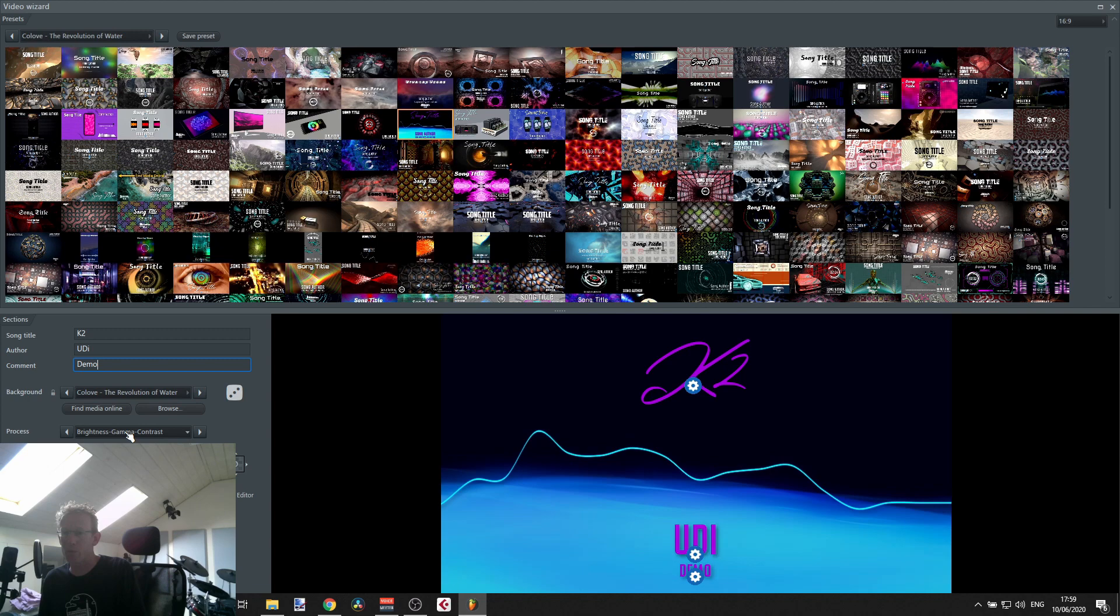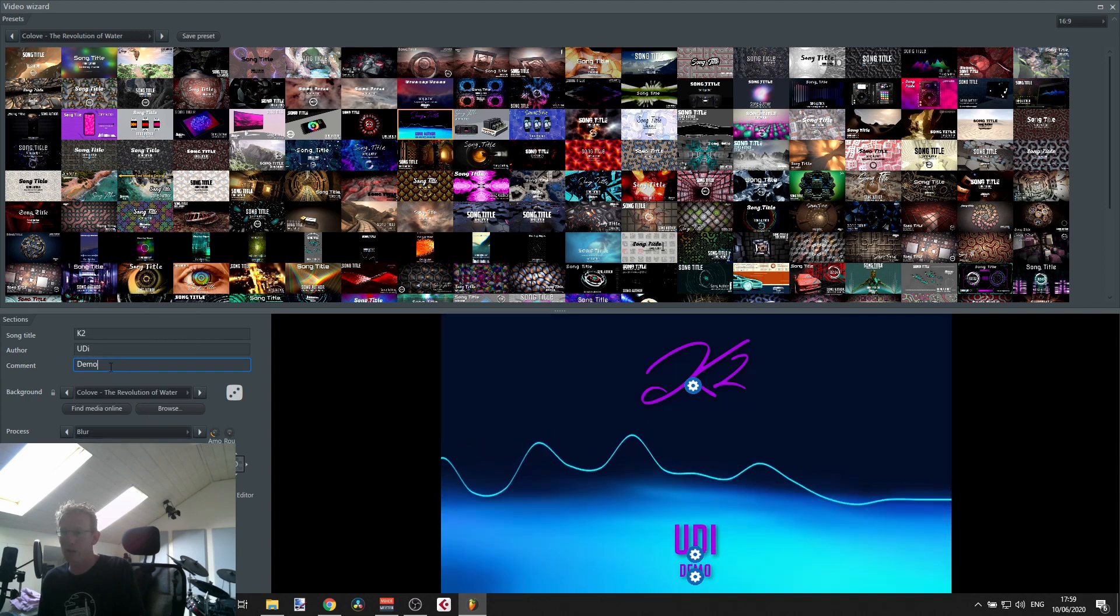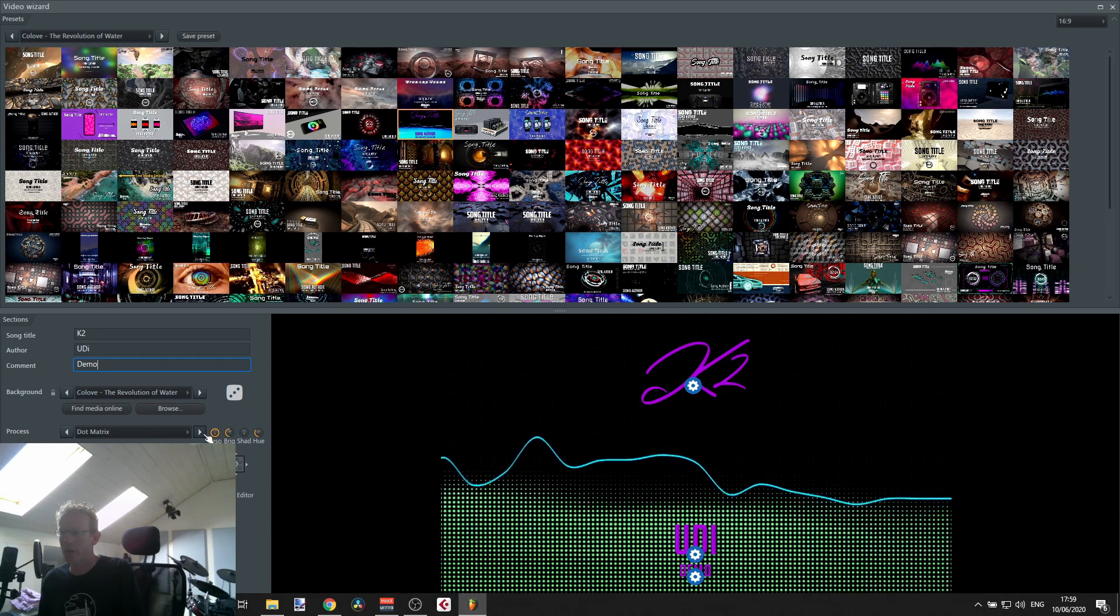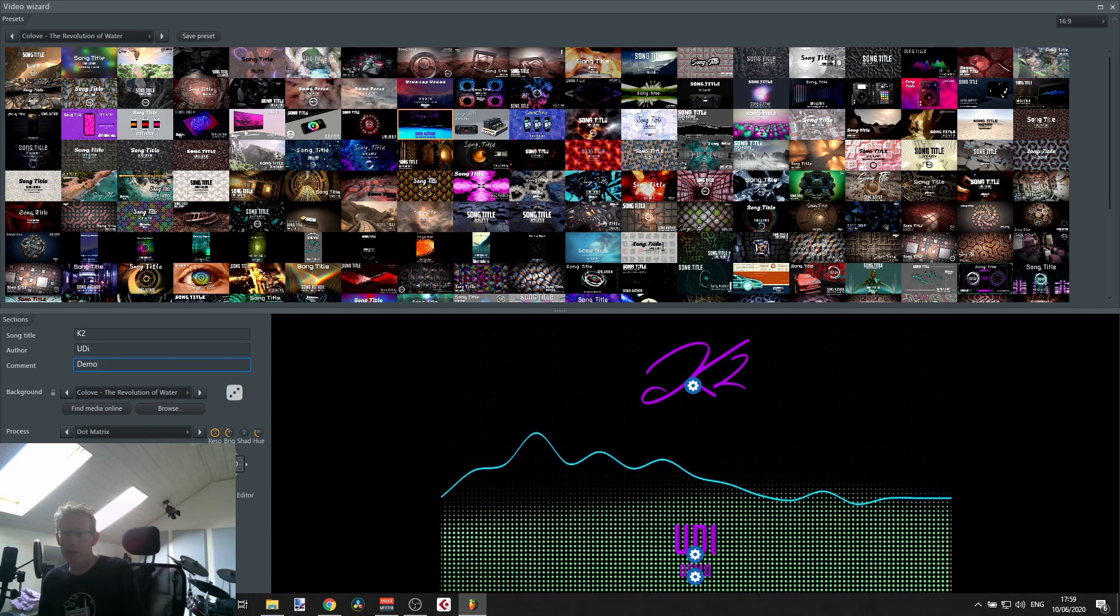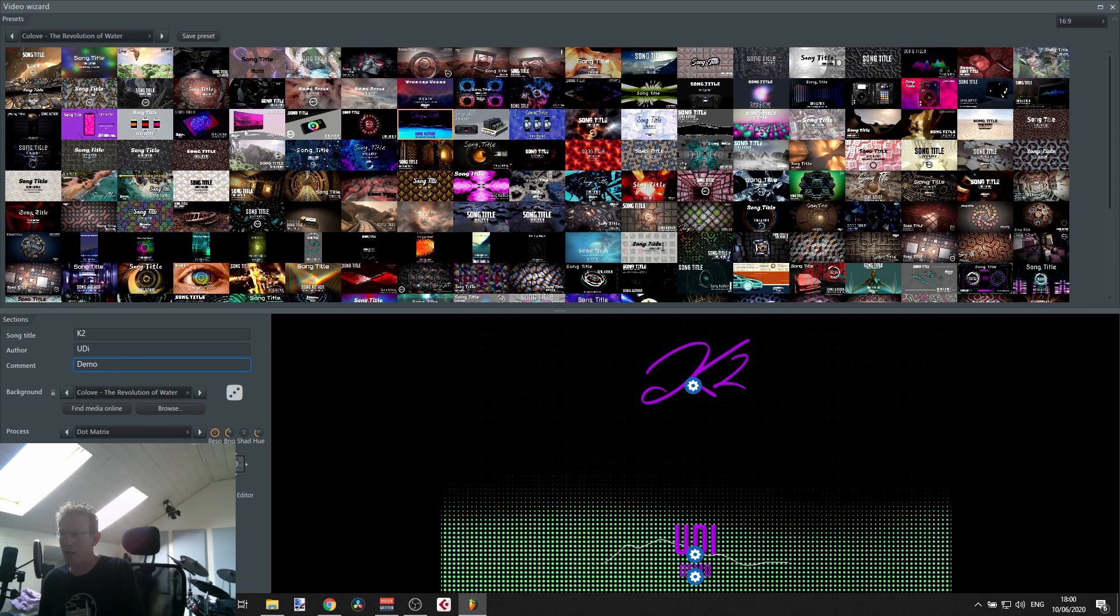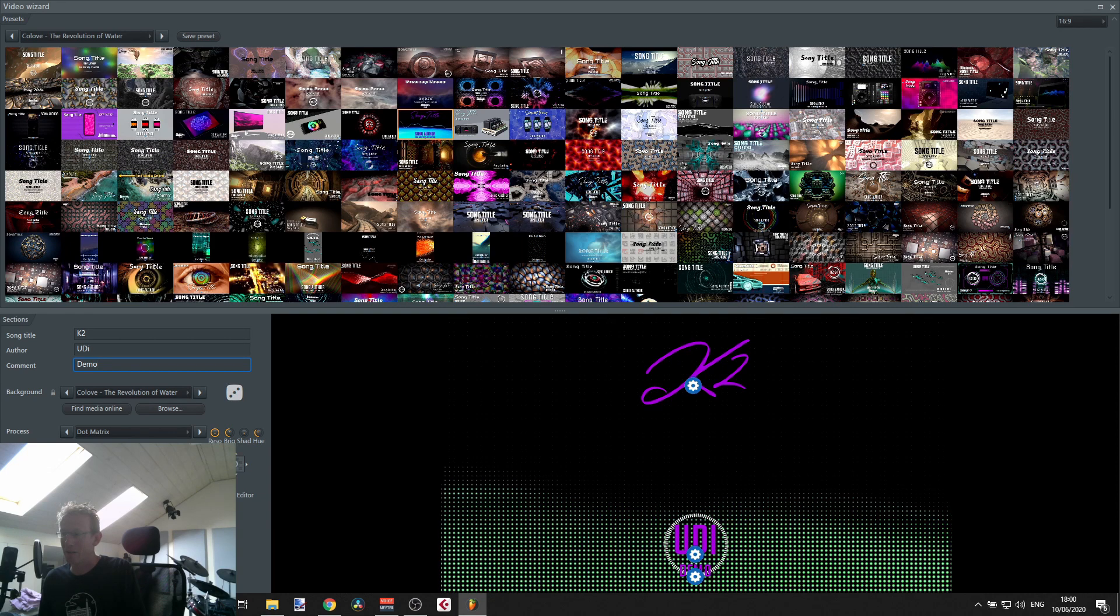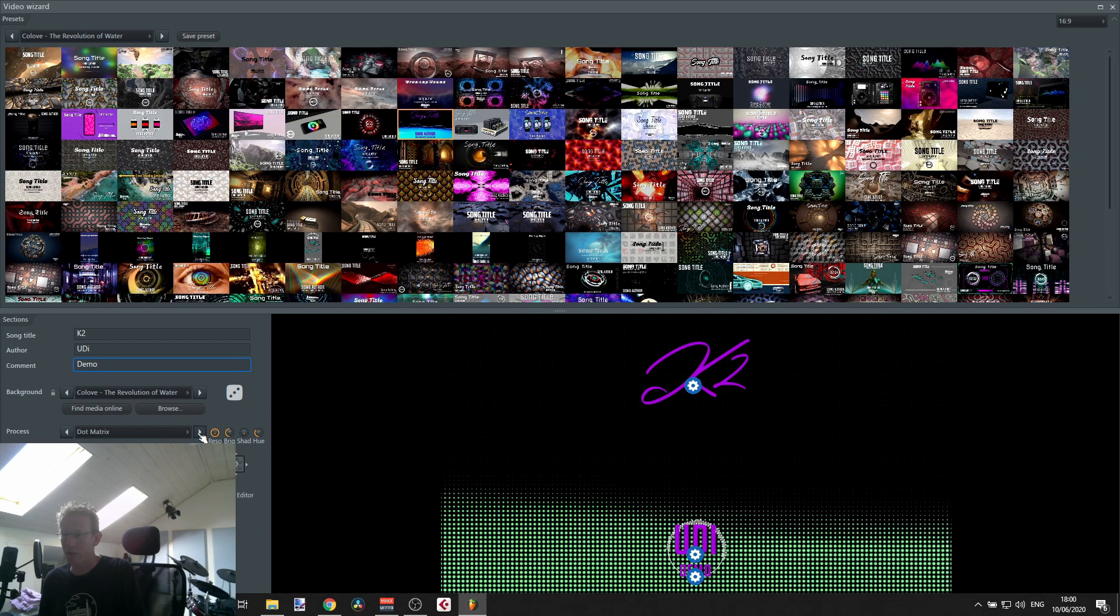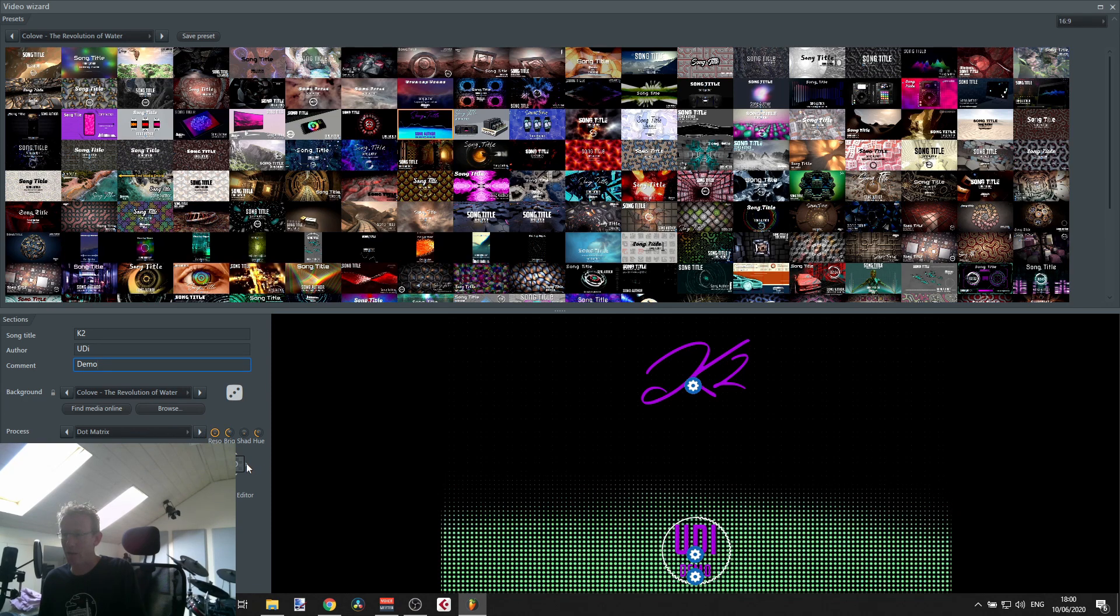Next we have some other stuff that you can do. For example, you can change the process here. So let's just select something else and see what it does, just flick through this. Next we can change the foreground, so the foreground is really the spectrum analyzer kind of thing here.